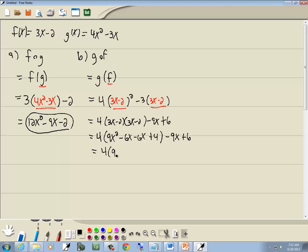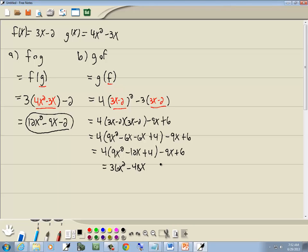So we've got 4 times 9x squared. Combining the like terms: negative 6x and negative 6x is negative 12x. Multiply the 4 through: 4 times 9 gives us 36x squared. 4 times negative 12 is negative 48x. 4 times 4 is 16. Minus 9x plus 6. Which gives us 36x squared. Minus 48x and negative 9x gives us negative 57x. And 16 plus 6 gives us 22.